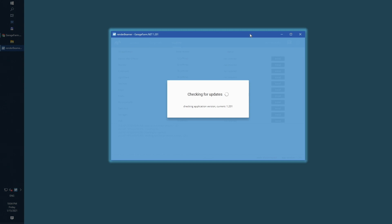Once Render Beamer starts the first time, it will automatically check for possible updates.